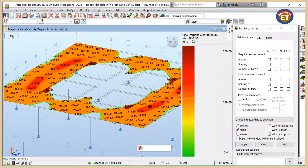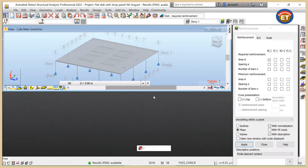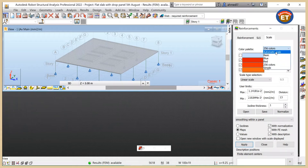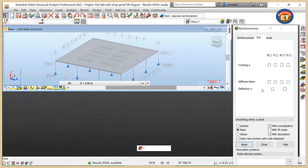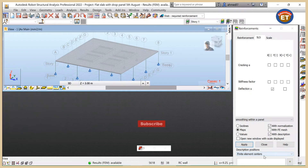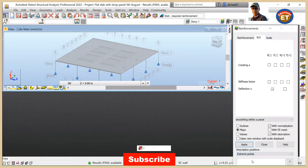Now we click Exit. Our next target is to display the map of deflections. Go to the scale and change it to automatic scale. Click on SLS and select deflection. Make sure width description is also selected at the bottom. Another important thing: instead of finite element centers, change it to extreme points. Now click Apply.